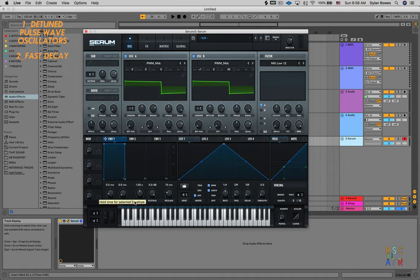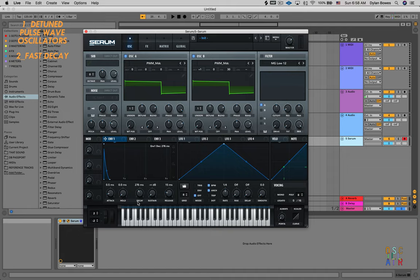Let's go down to envelope one and take the sustain all the way down. Reduce the decay quite a bit and increase the release.